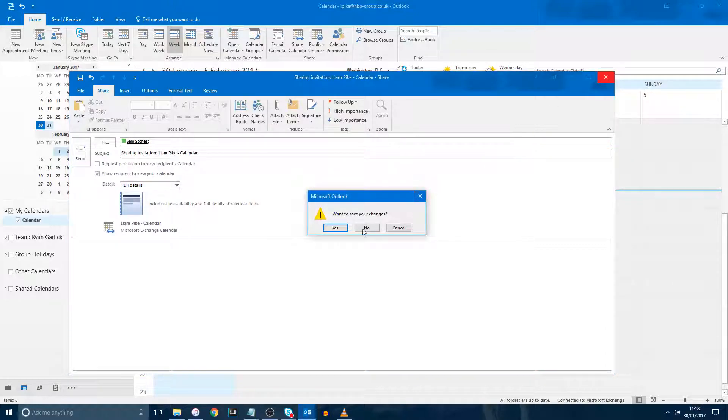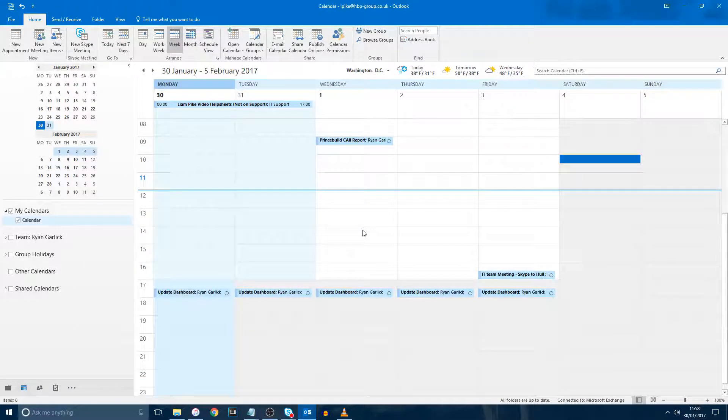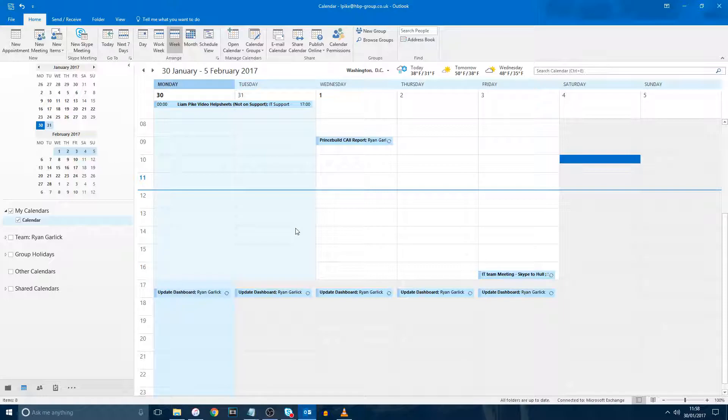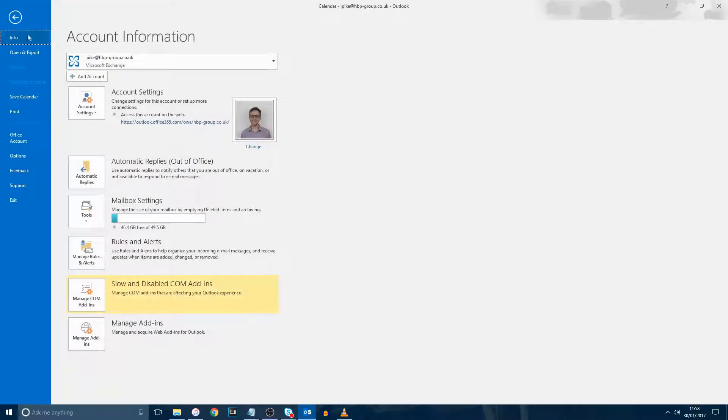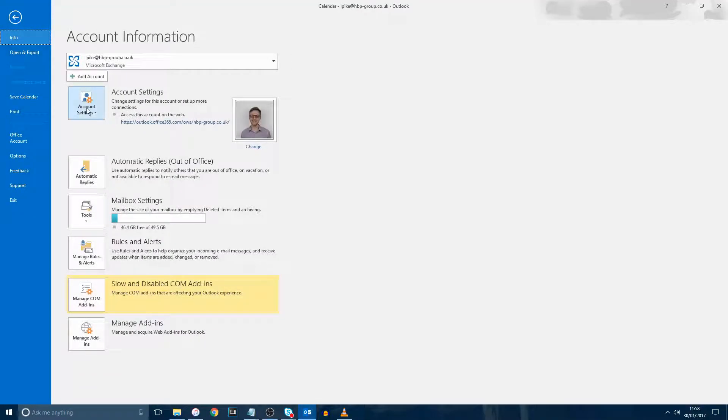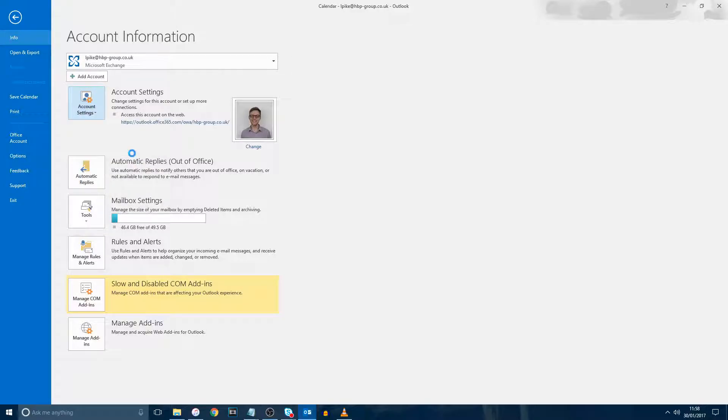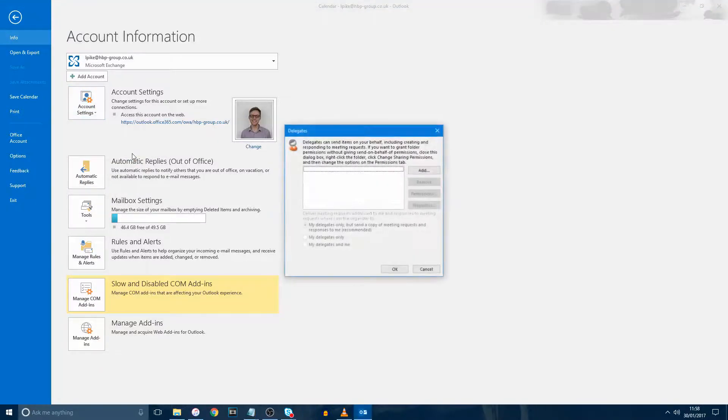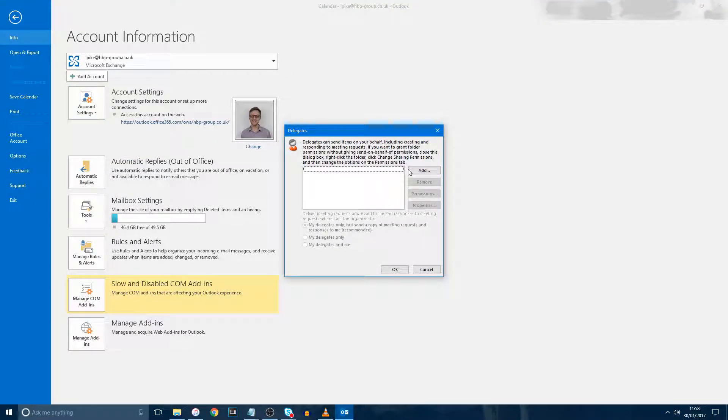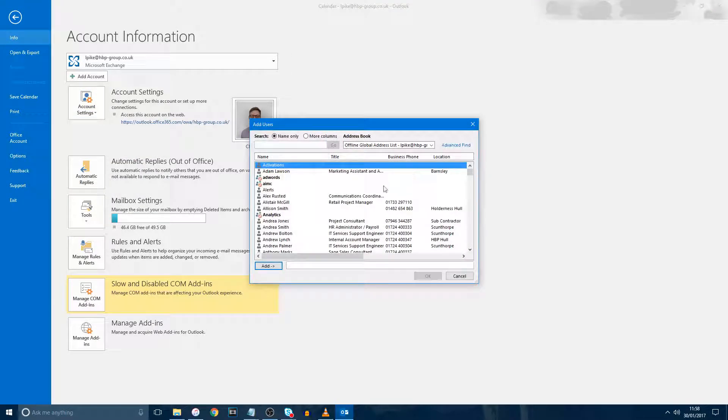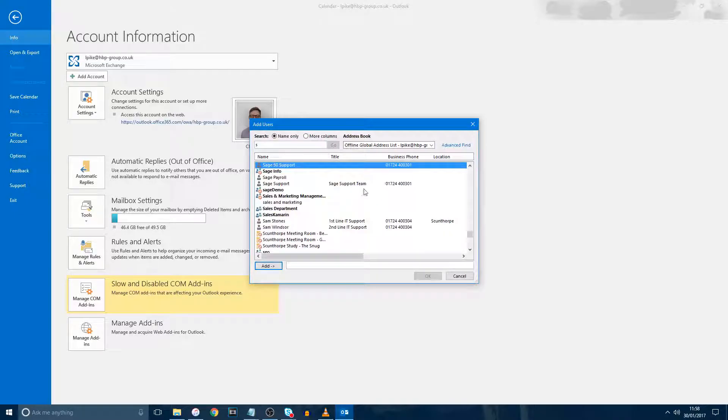The final way you can give someone specific permissions over your calendar is via Delegate Access. If you click File in the top left, then click Account Settings and Delegate Access, this will bring up a new small window. Click Add and select the relevant user from your address list.